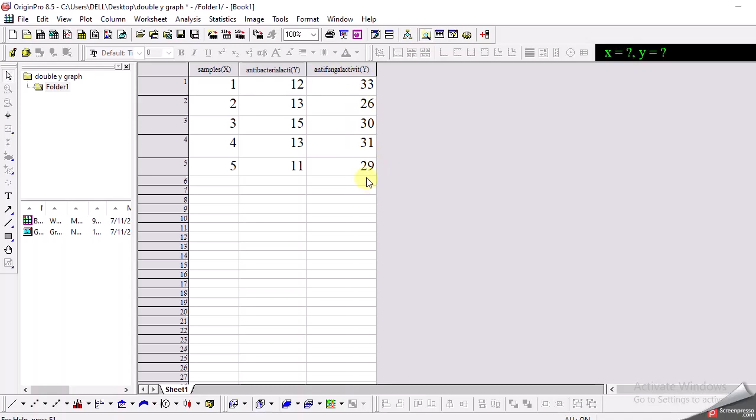So what I want, I want the sample number 1, 2, 3, 4, 5 on the x-axis and I want to see the trend of the antibacterial and antifungal activities on the same graph.